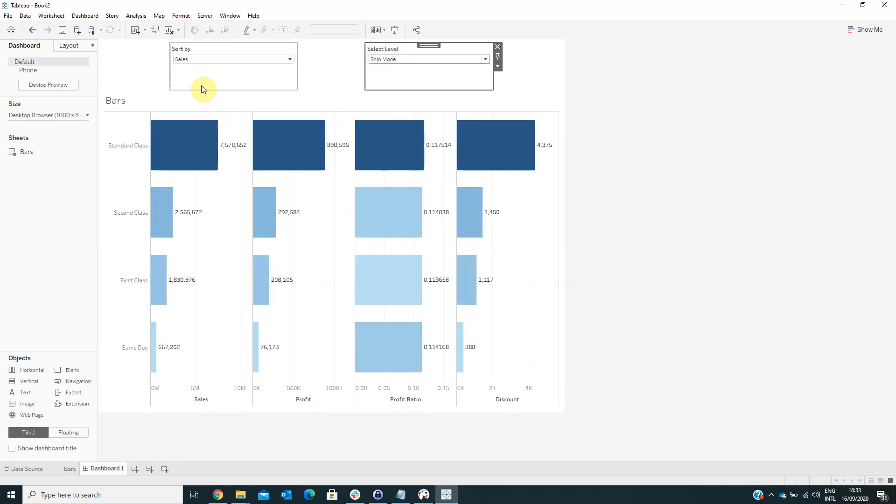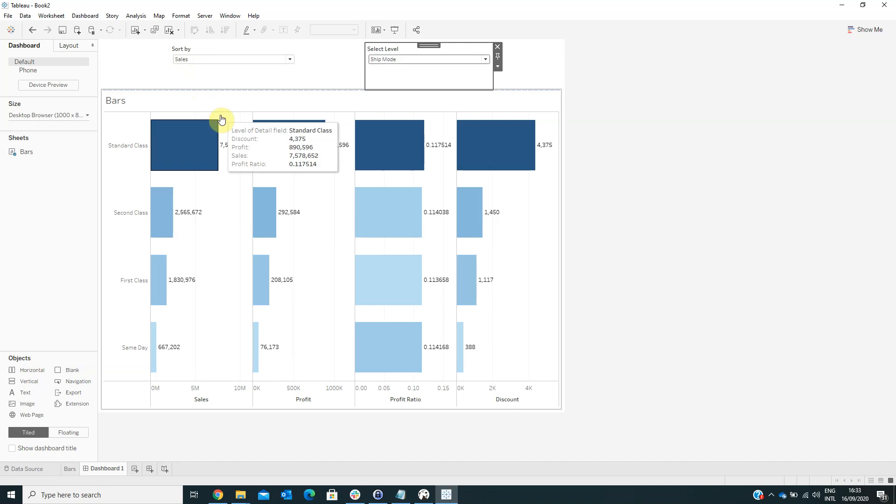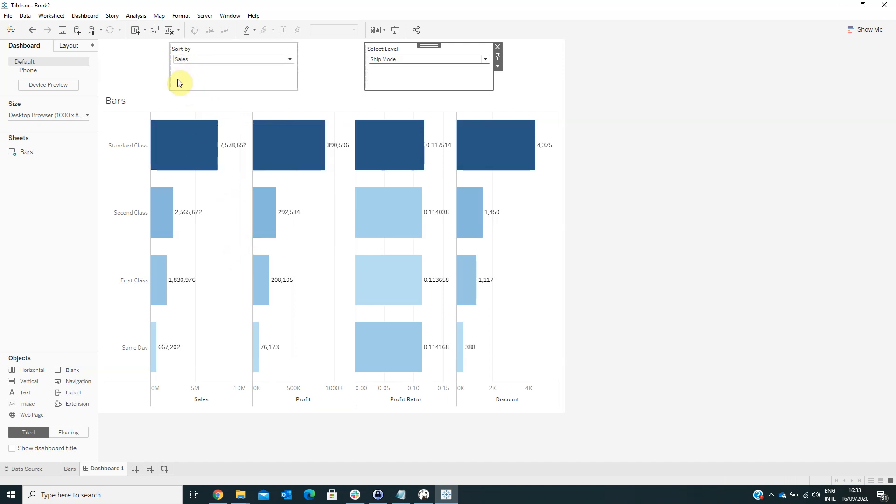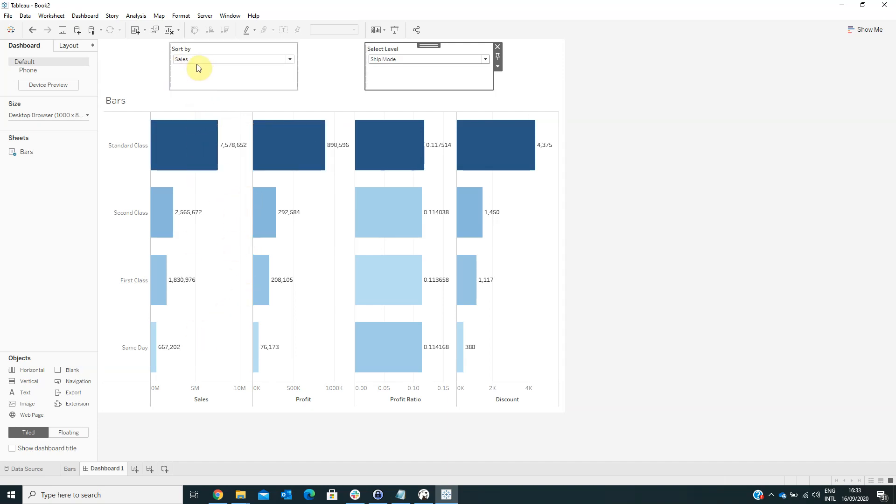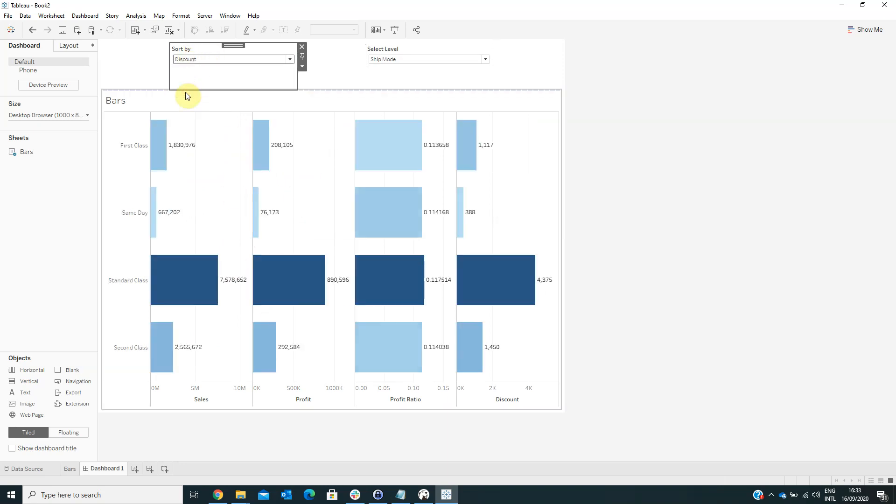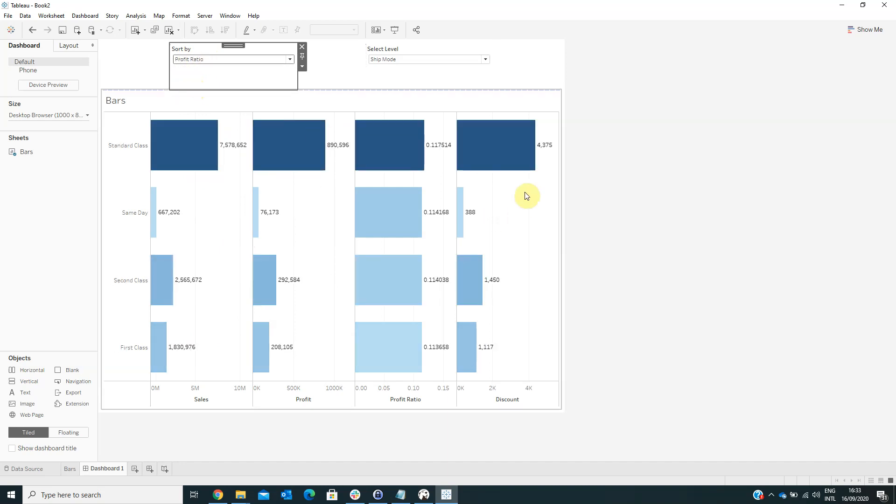Also we can sort our visualization. For example, now it is sorted by sales, but we can sort it by profit, for example, or by discount, or by profit ratio.